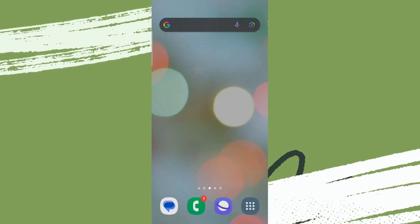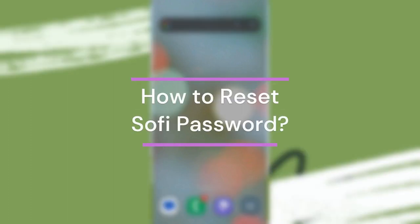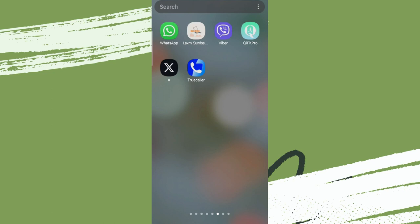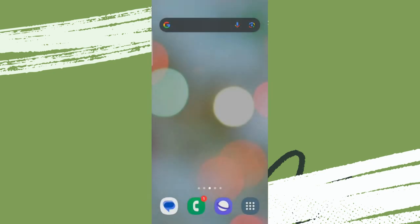Hey guys, welcome back to our YouTube channel Finance Able. Today in this video, let's learn about how to reset your password of SoFi account. So let's get started with that. Let's get into any browser and search for sofi.com.